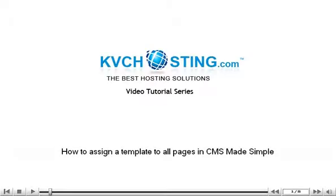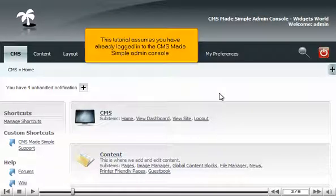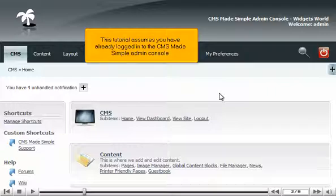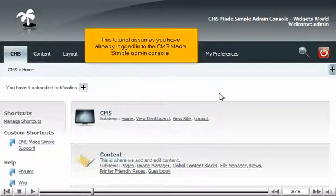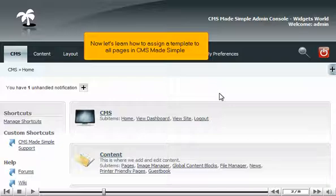How to Assign a Template to All Pages in CMS Made Simple. This tutorial assumes you have already logged in to the CMS Made Simple admin console. Now let's learn how to assign a template to all pages in CMS Made Simple.